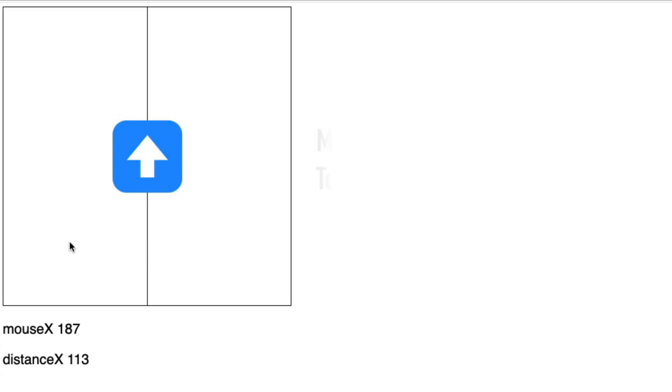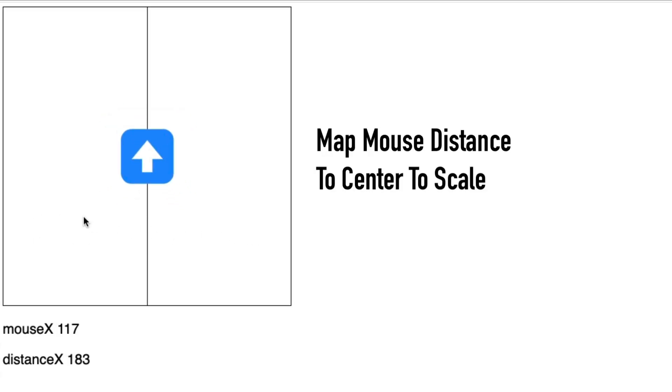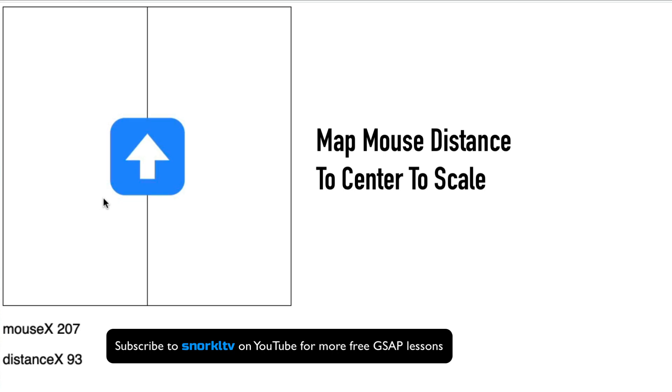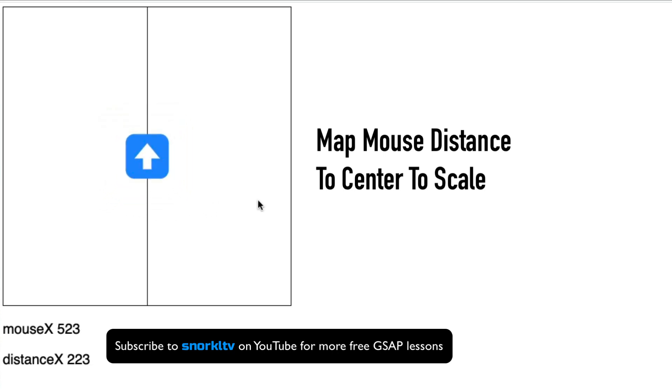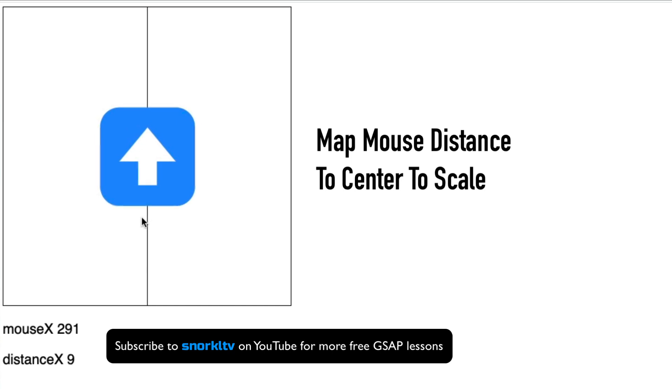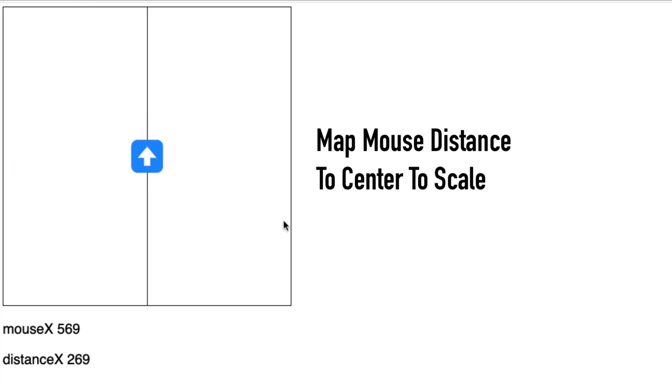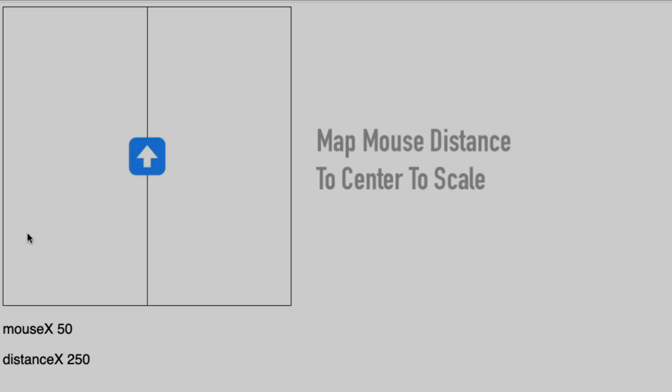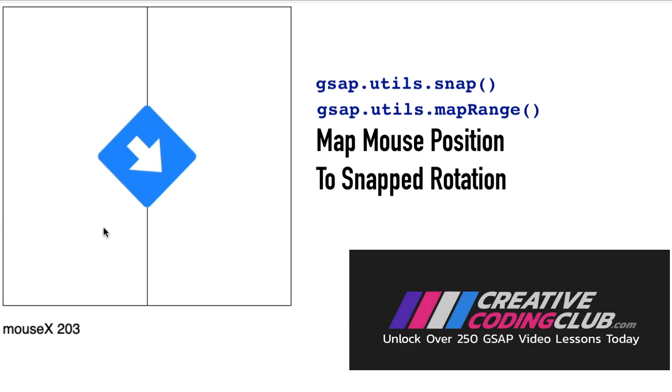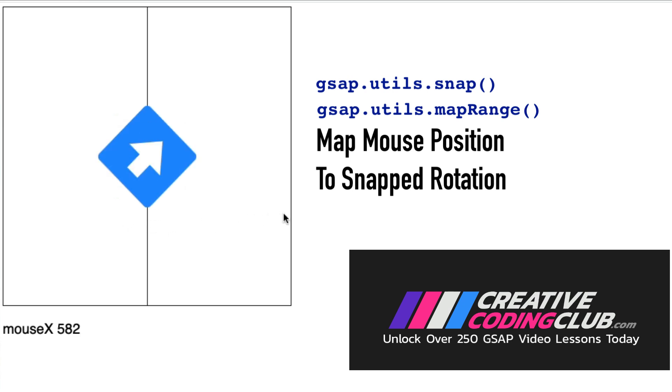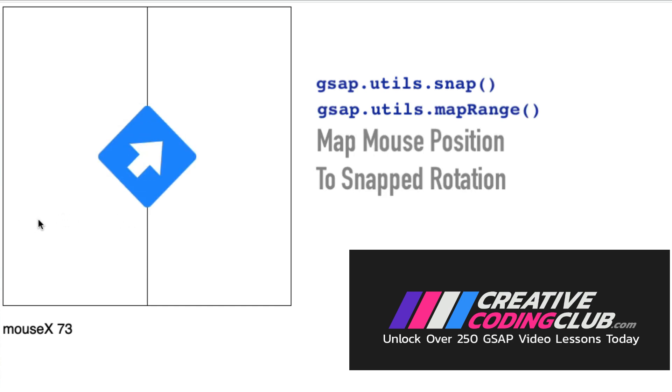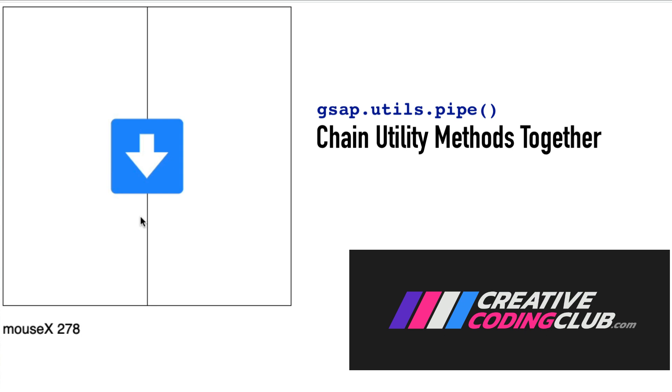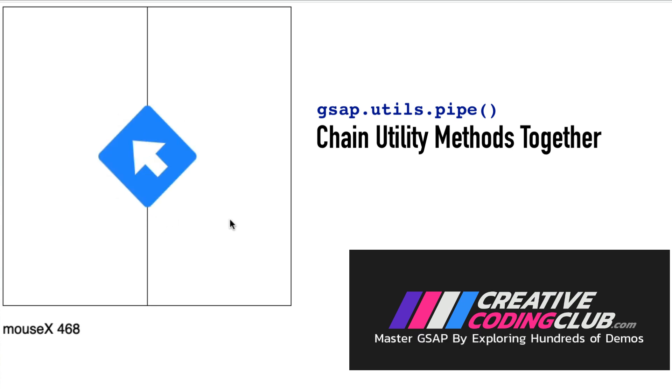In this demo we're doing something a little different. As the mouse gets closer to the center the arrow grows, and as it moves away it shrinks down. We're mapping the distance of the mouse from center to a scale value between 1 and 4. In this demo the X position of the mouse is translated to a rotation value of the arrow, but it is snapping to 45 degree increments. For extra measure we'll use GSAP's pipe utility that allows us to chain utility methods together, so we can pass a value into mapRange and then run it through snap.